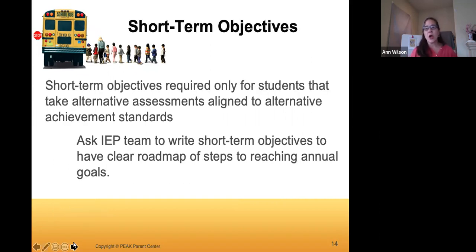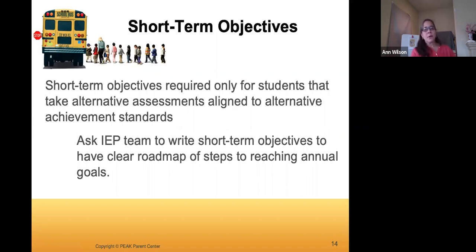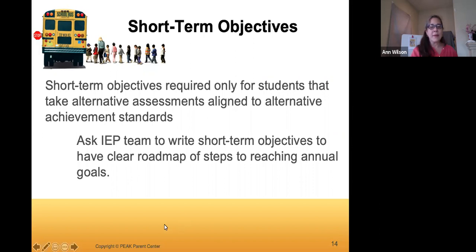Short-term objectives used to be required but are not anymore, except for students determined to take alternate assessments — which is supposed to be no more than 1% of students. A short-term objective is a way to break up the steps to make sure you're making progress toward the goal. Even if they're not required, you might want to say 'we'd like to see this by quarter two,' so you have some benchmarks rather than letting the year go by without tracking progress along the way.